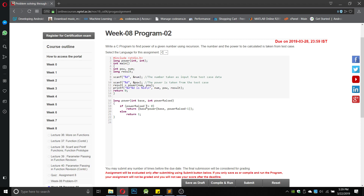It multiplies the number once every time the recursive function is called. If raised_power is not equal to 0 it returns the recursive call, else it returns 1 — which is the base case — returning control to the long power function.